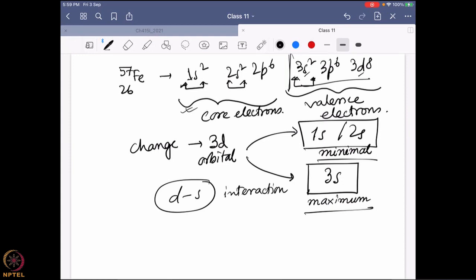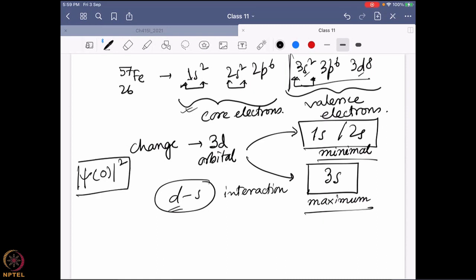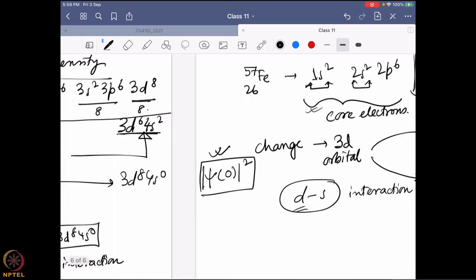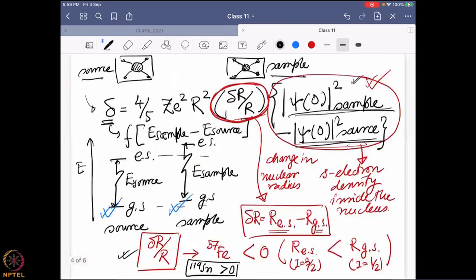If I change anything on the d orbital, which electrons are going to get affected? Why do I care about s electron density? Because s electron density is the only thing that can go inside the nucleus — that is the ψ₀² value, which is very important. This value matters because in the Mössbauer equation, this is the value that gets affected.